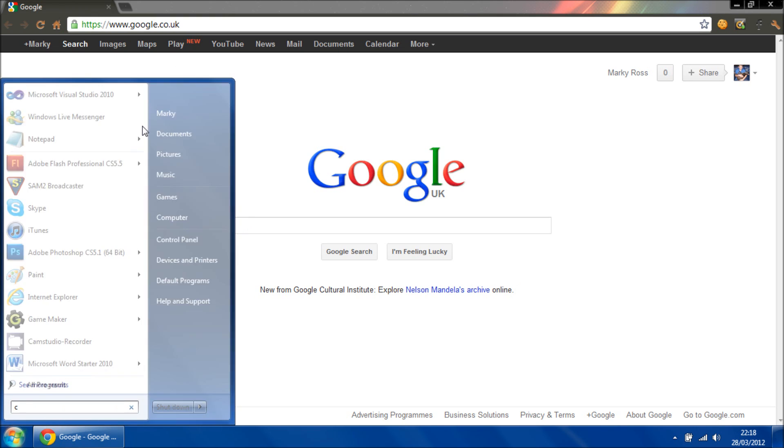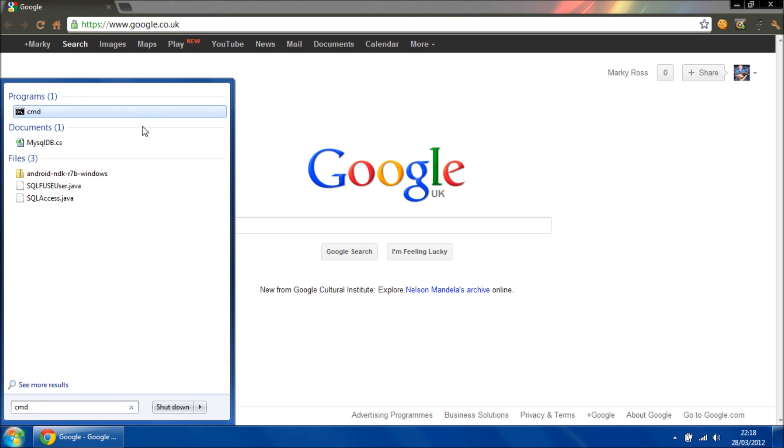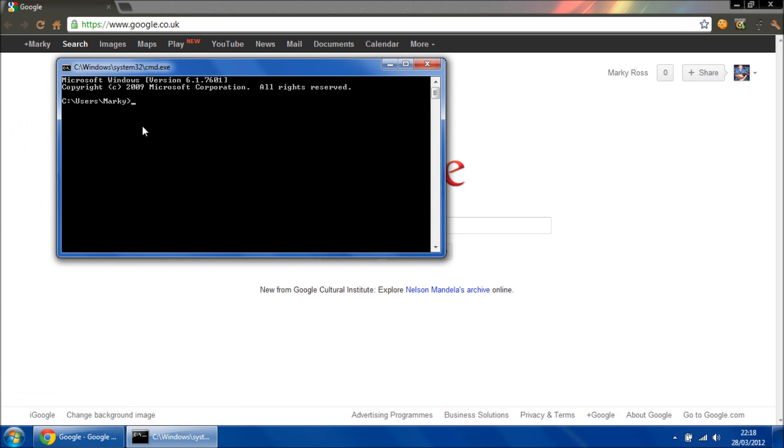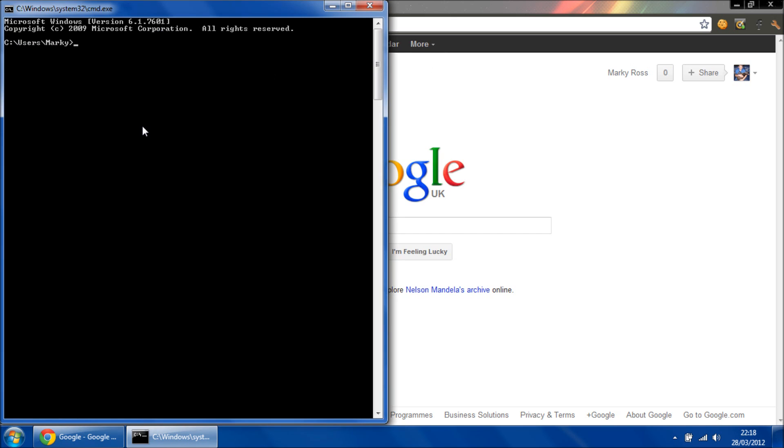So to get started, first of all we're going to have to open the command prompt. Then you're going to have to change directory to where the Android SDK is installed.